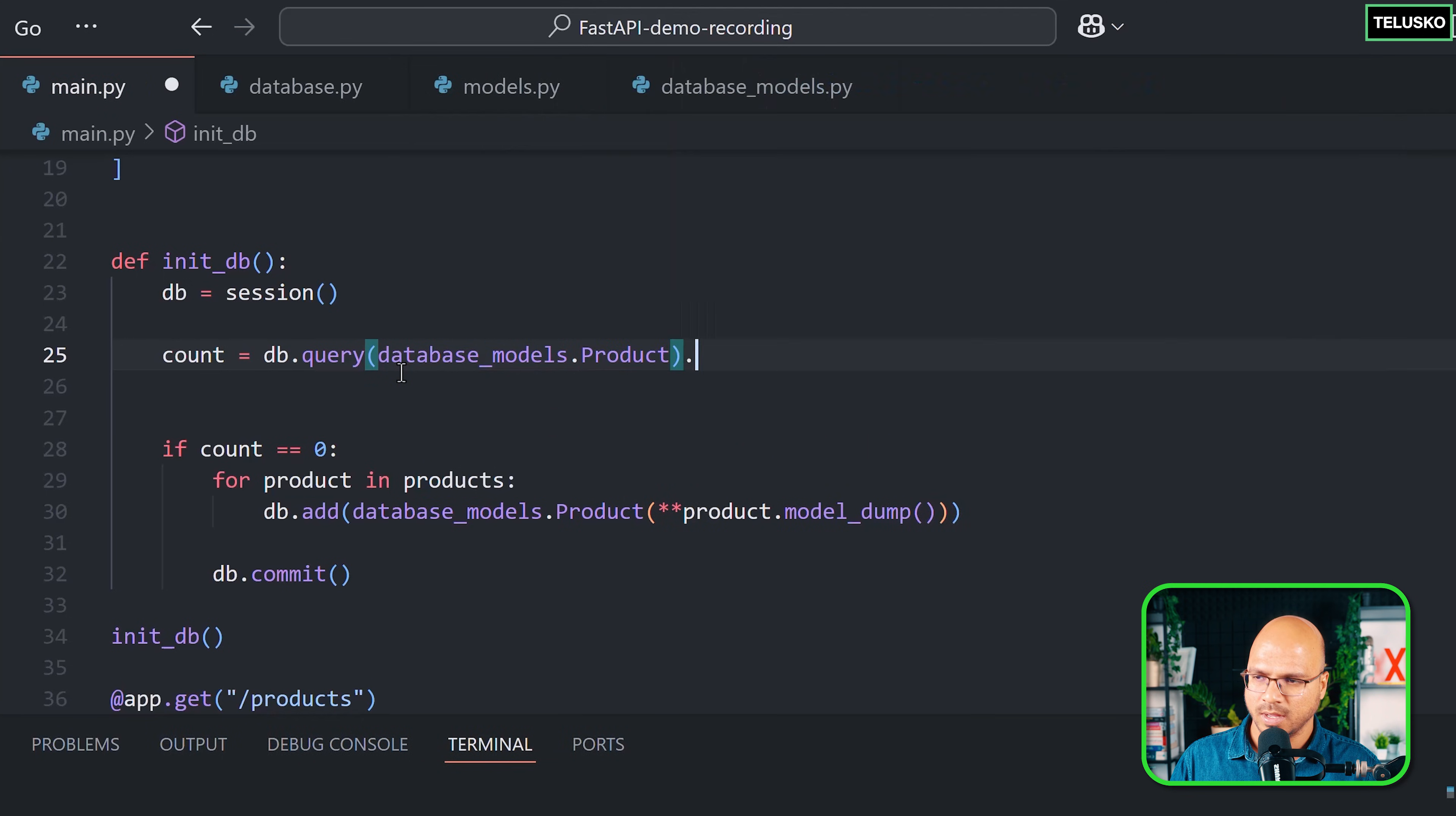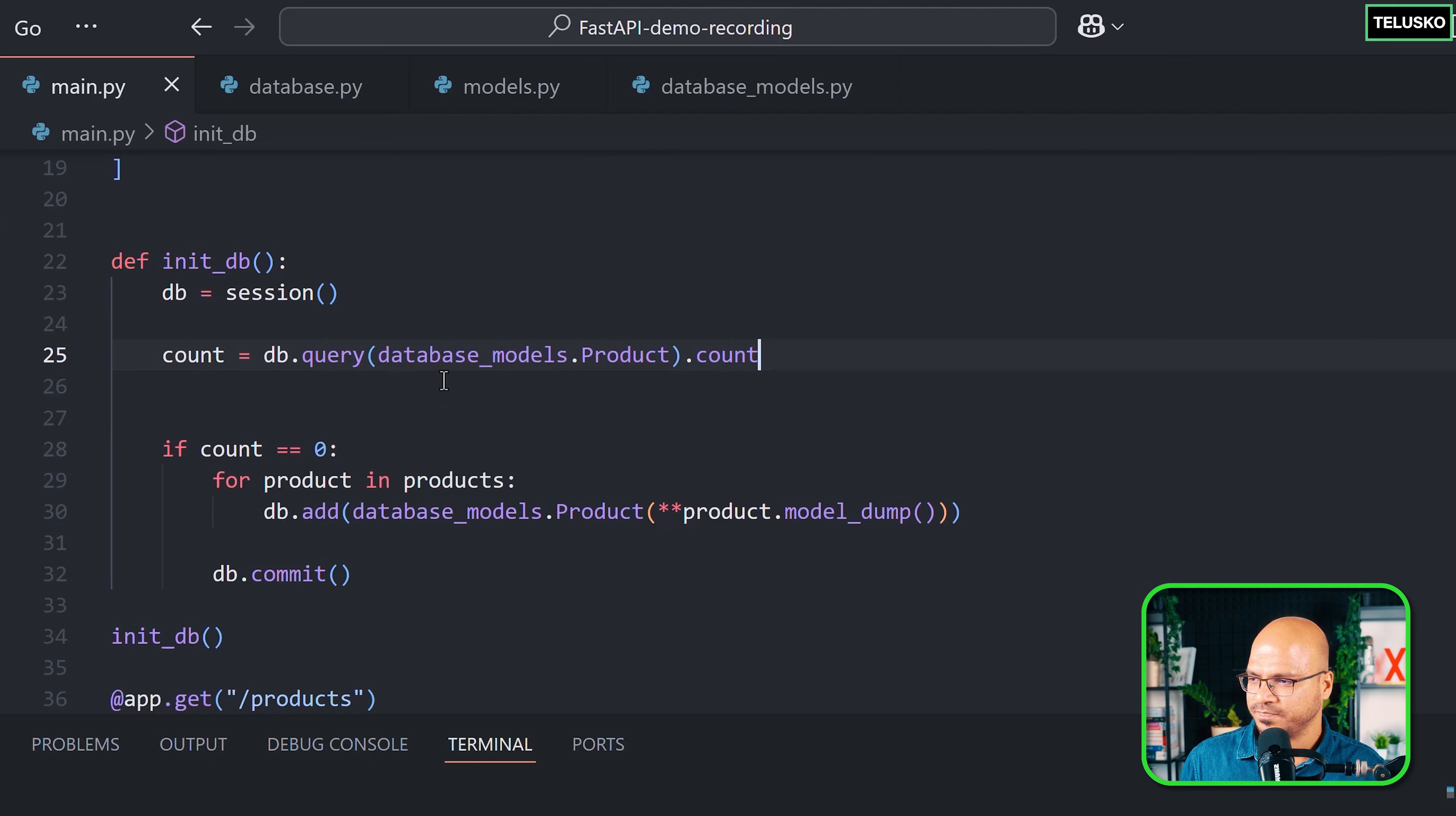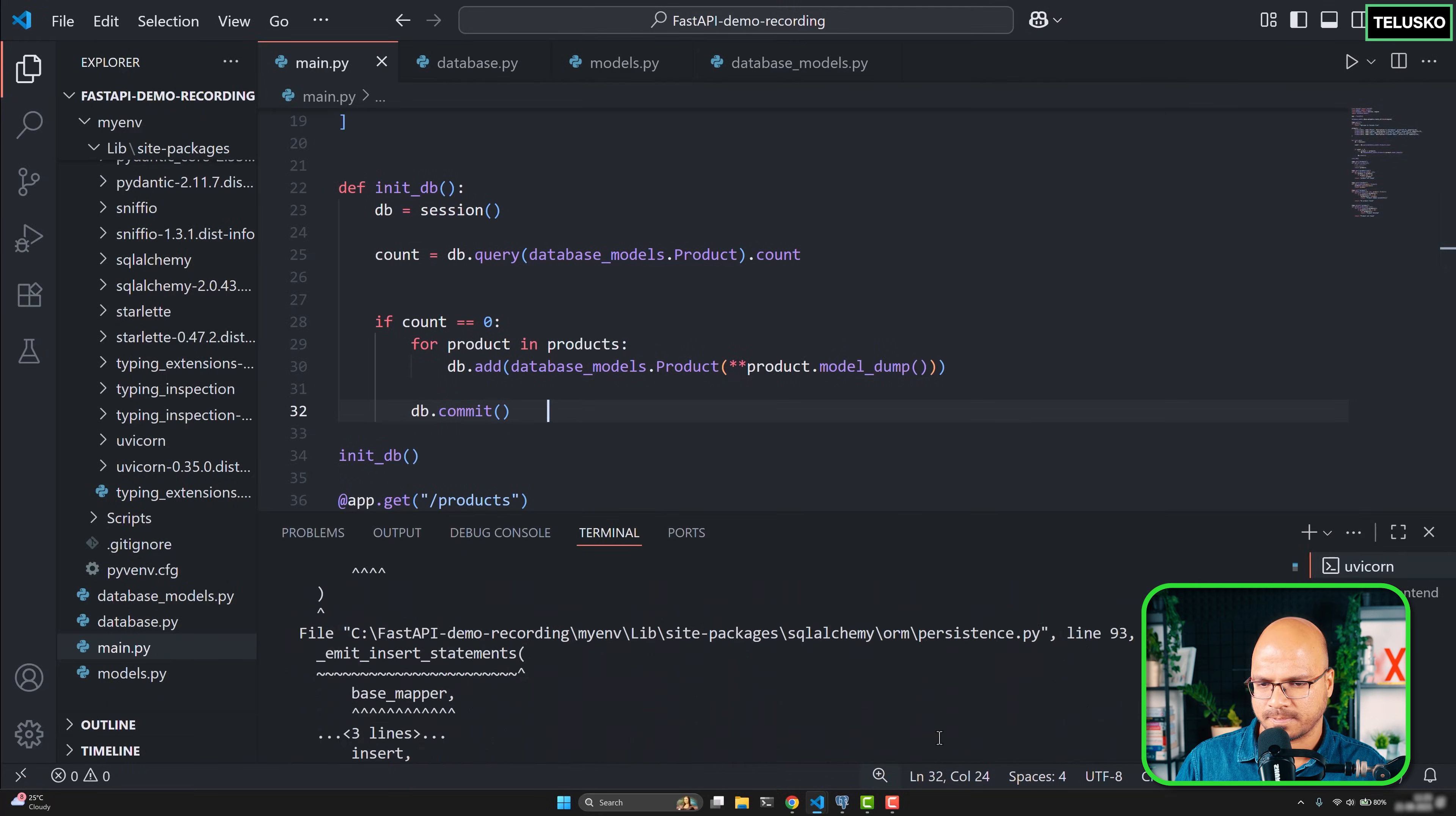Then you will say I want the count, so this will fire a query which is SELECT COUNT(*) from the table, which will give you the count. Now this should not be an issue. If I save this code, let's see if the server is running. There's no problem.